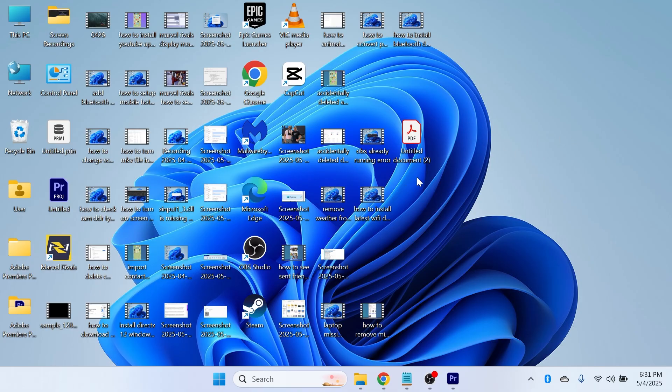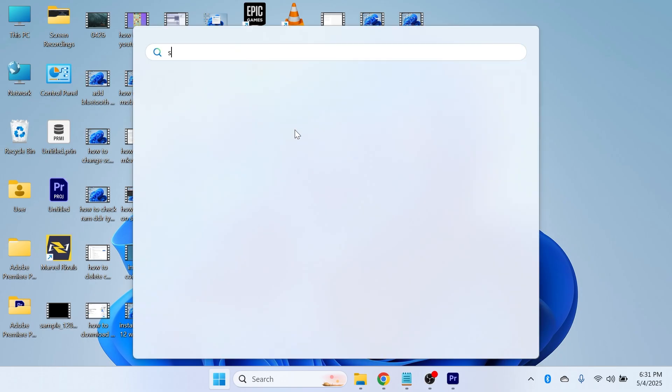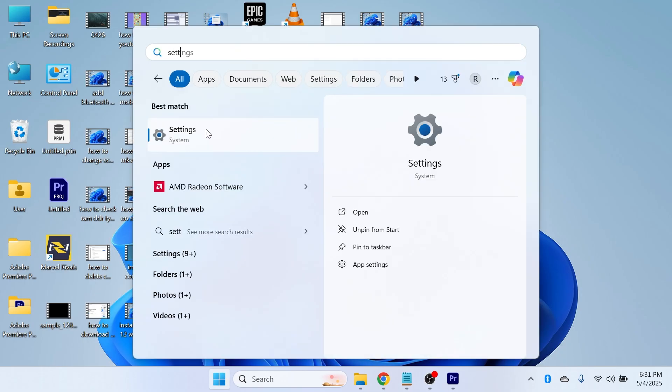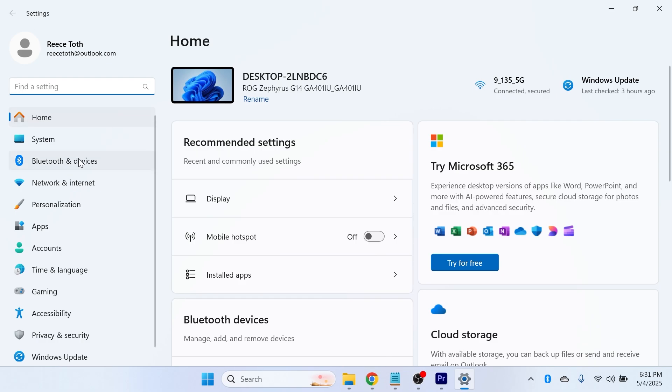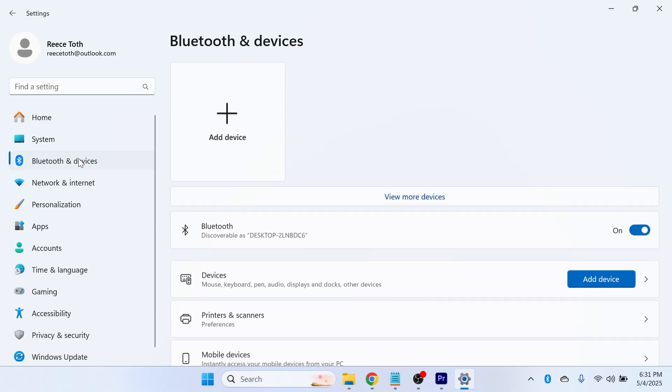So if you can't detect your headphones, then the first thing we need to do is open up the start menu, search for settings and click on the settings window. In the left hand side, select Bluetooth and devices.